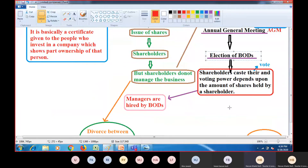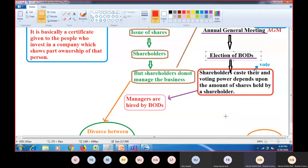Shareholders cast their vote, and voting power depends upon the amount of shares held by a shareholder. In the election of board of directors, all shareholders cast one vote, but their voting power is different — it varies depending on how many shares one individual holds. For example, if one person holds 40% shares of a company and casts one vote in the AGM, it will be considered that 40% of shareholders have cast their vote. Voting power is very crucial in the voting process.